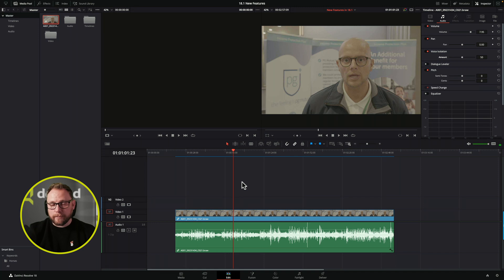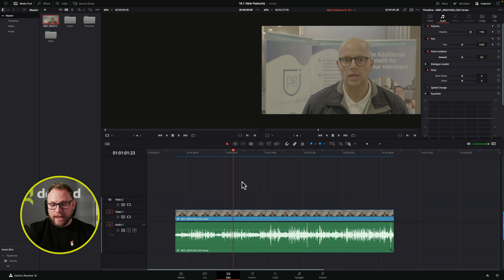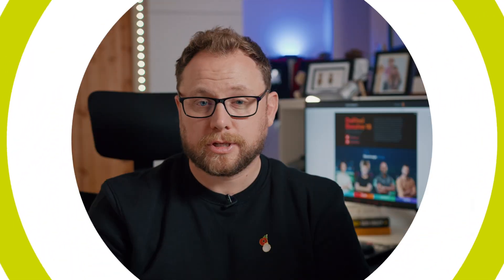That is something that just wouldn't have been possible before. I appreciate that other applications have had it for a little while but it's great to see it come to DaVinci Resolve 18.1 and it really is super powerful. So there you go. Really powerful indeed. How about that?